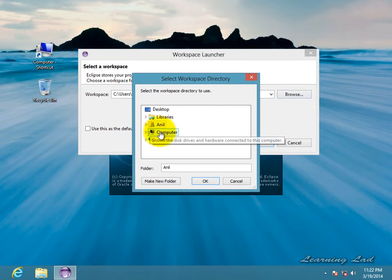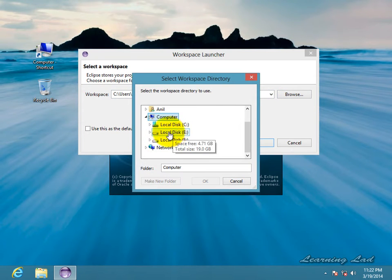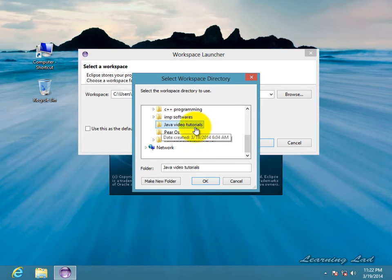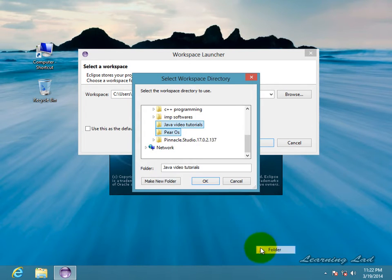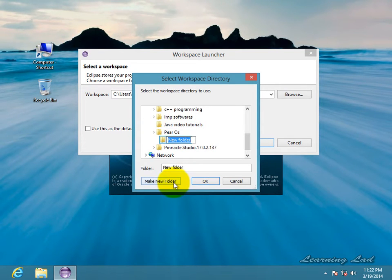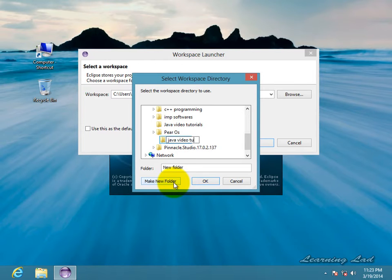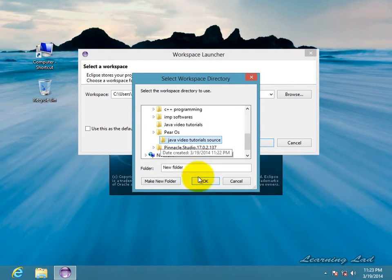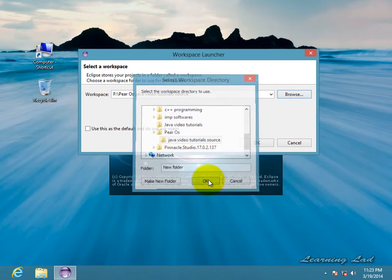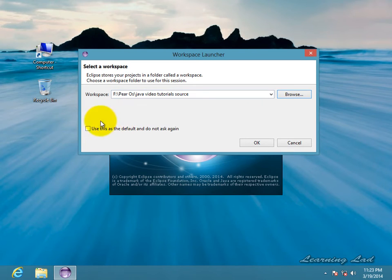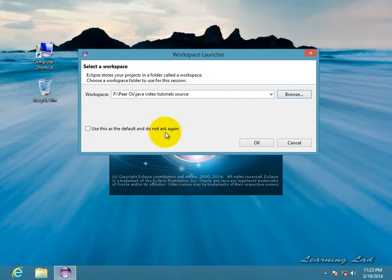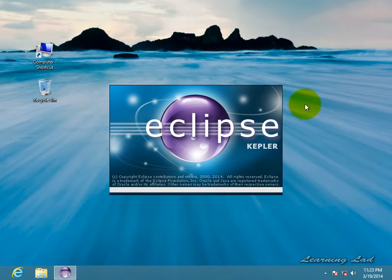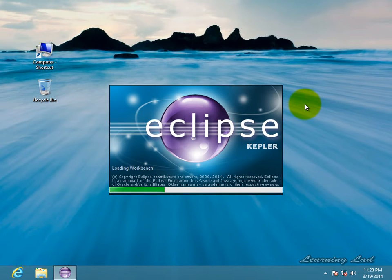I'm just gonna go to my computer and local disk F and create a new folder here. Let's say Java Video Tutorials Source. Alright, just gonna select that and click OK. Also I'm gonna click on use this as the default and do not ask again, and then click OK. Now it's gonna open up the Eclipse IDE after loading all the resources.